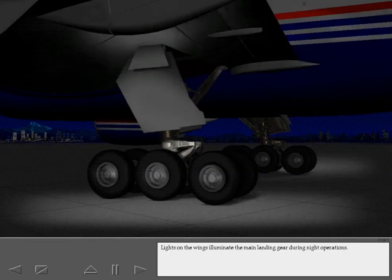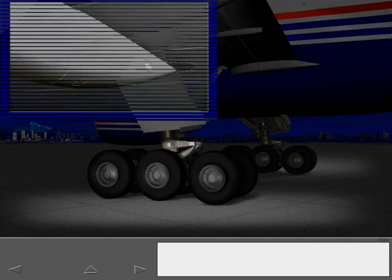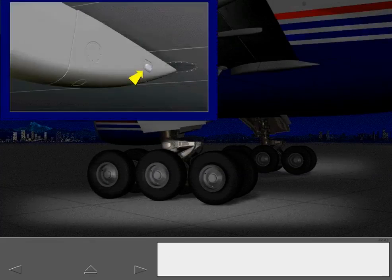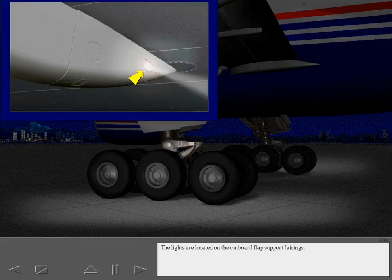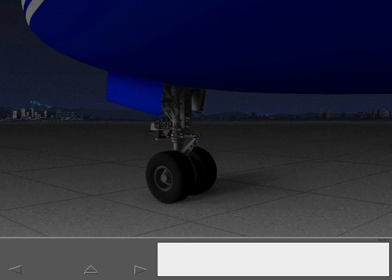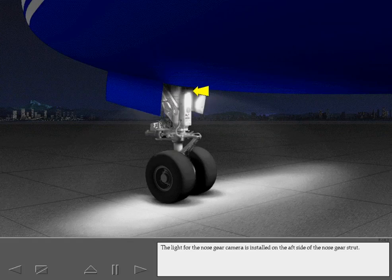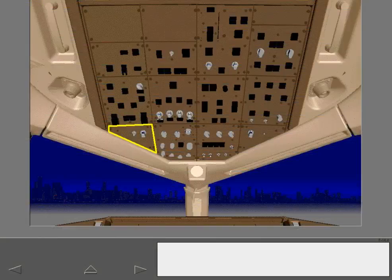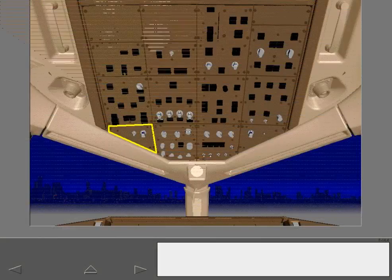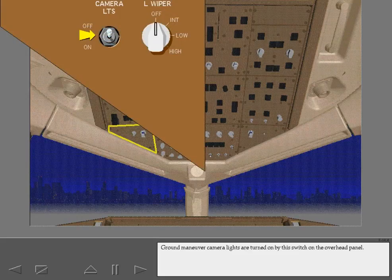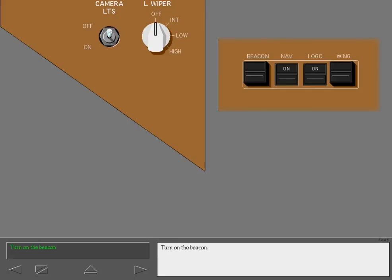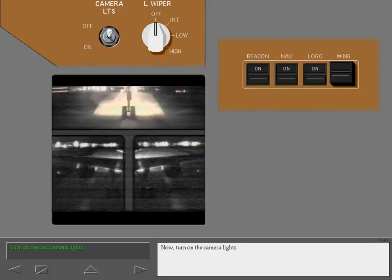Lights on the wings illuminate the main landing gear during night operations. The lights are located on the outboard flap support fairings. The light for the nose gear camera is installed on the aft side of the nose gear strut. Ground maneuver camera lights are turned on by this switch on the overhead panel. The camera lights are designed to be used during taxi operations. The lights will not illuminate unless the beacon is also on. Turn on the beacon. Now, turn on the camera lights.